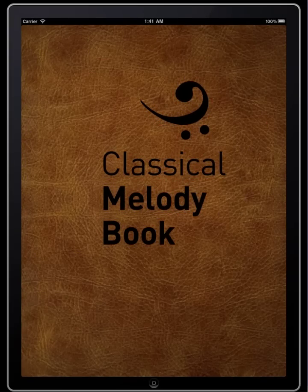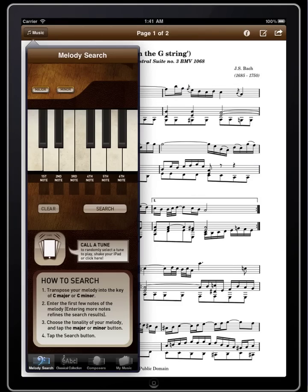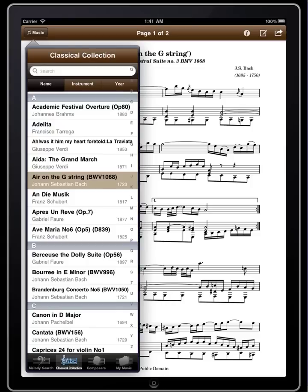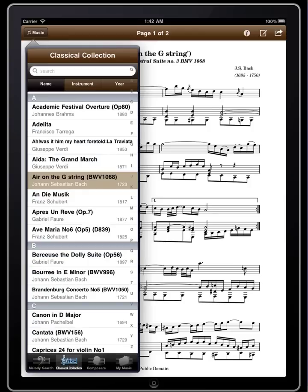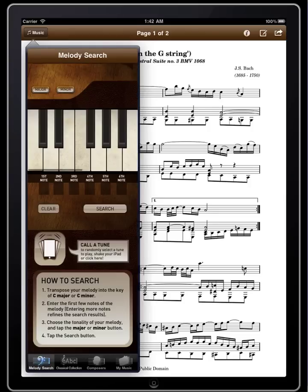Hi everyone, I'm going to do a quick demonstration and show you exactly how to use the melody search feature on the Classical Melody Book iPhone and iPad app. We're going to start by going through the different tabs here and clicking on melody search. Let's look for a couple of different melodies — let's start with Beethoven's Fur Elise.